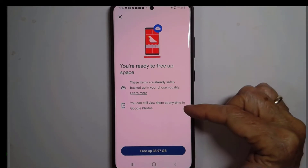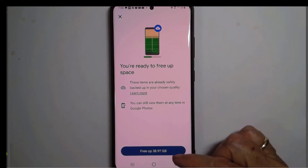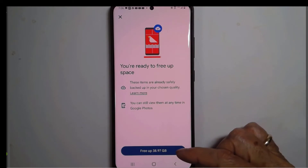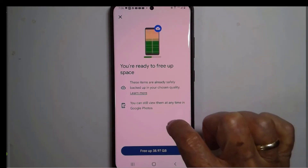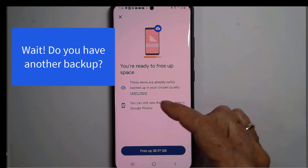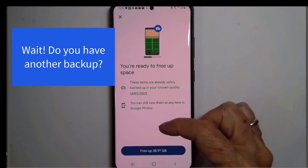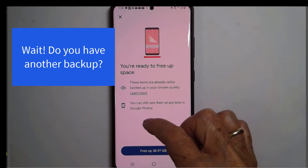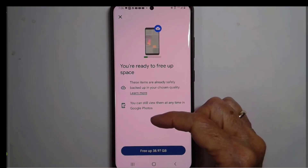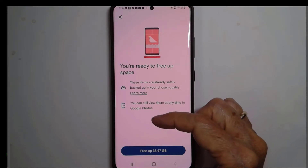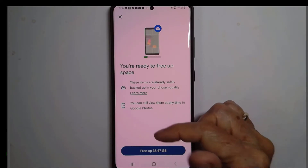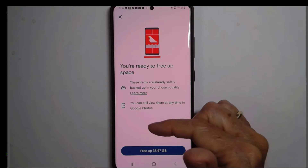You can still view them at any time in Google Photos. If I tap this button it will delete 39 gigabytes worth of photos and videos from this device. But wait — one other thing you should think about. If I've only taken the photos with this phone and uploaded them to Google Photos, when I delete them from the phone I'll only have one copy. I need a backup, and I want to make sure that another backup has been done before I perform this function.